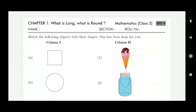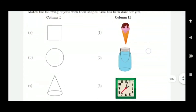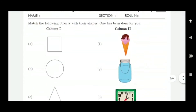Worksheet 5 of mathematics, class 2, chapter 1 — what is long and what is round? Here it is a matching exercise. Shapes are given and items are given — you have to draw lines to match them.